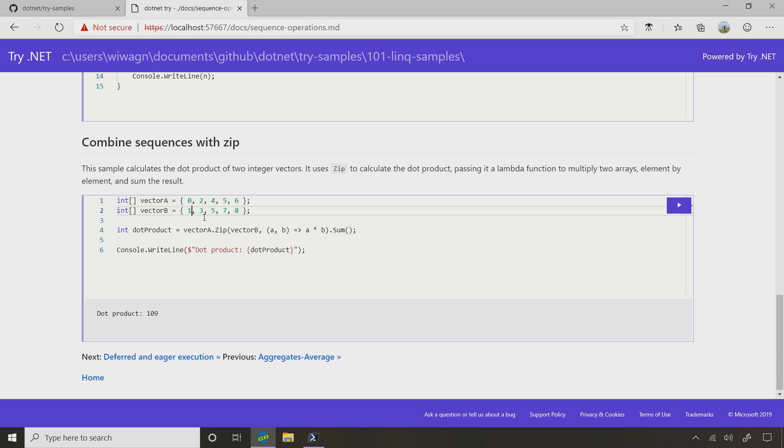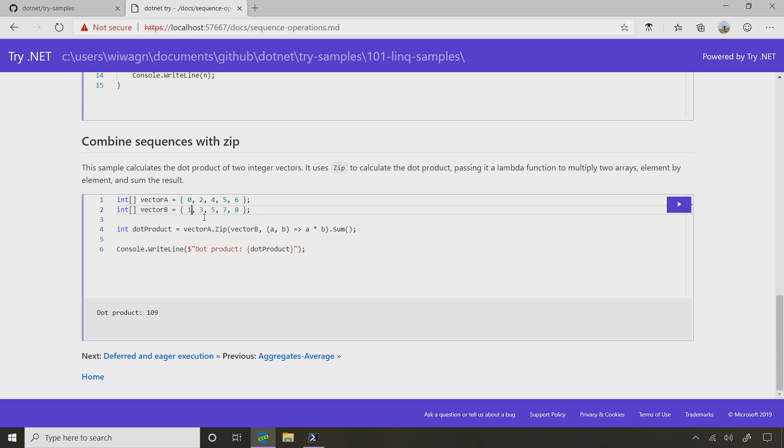So where would I use something like this? Maybe an IoT application where you can compare data and take in on successive days. So I get data from Monday, I get data from Tuesday, and I can look at things at the same time on those two successive days. That would be cool. Should we try one more? Let's try one more.